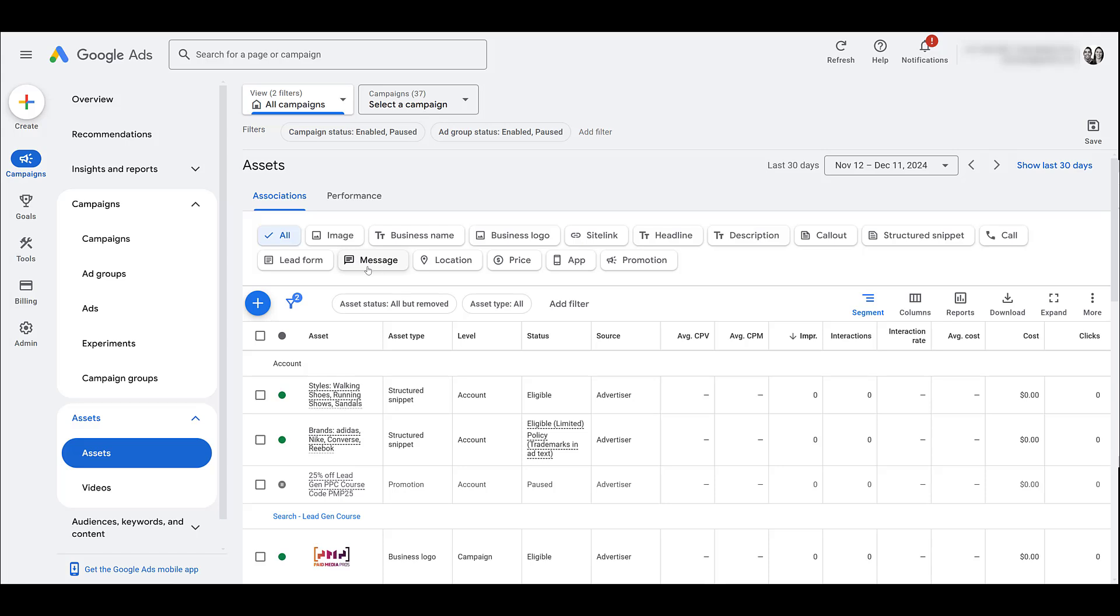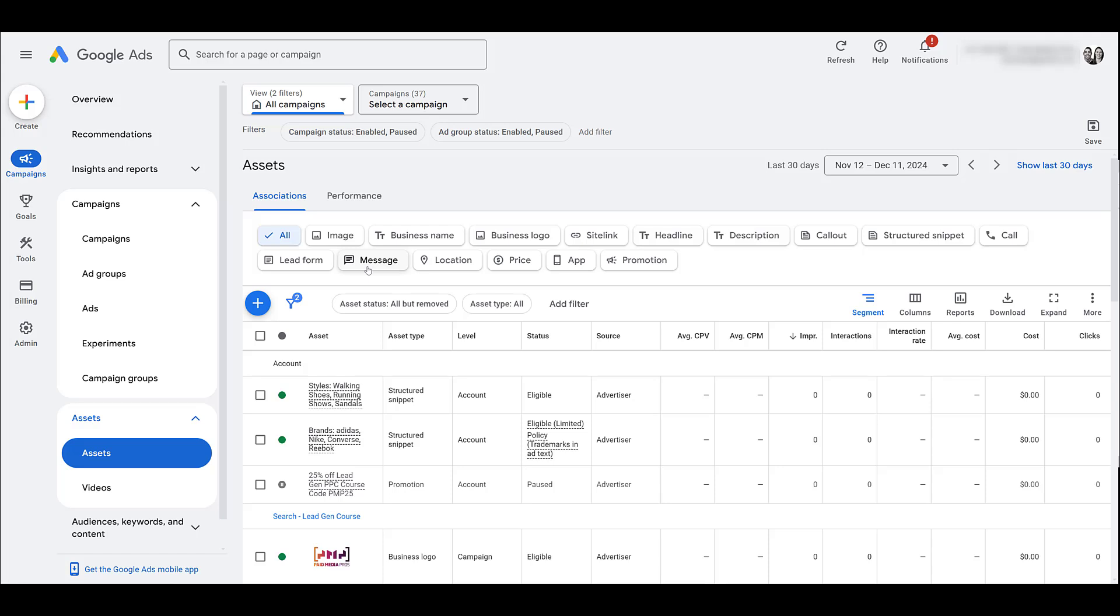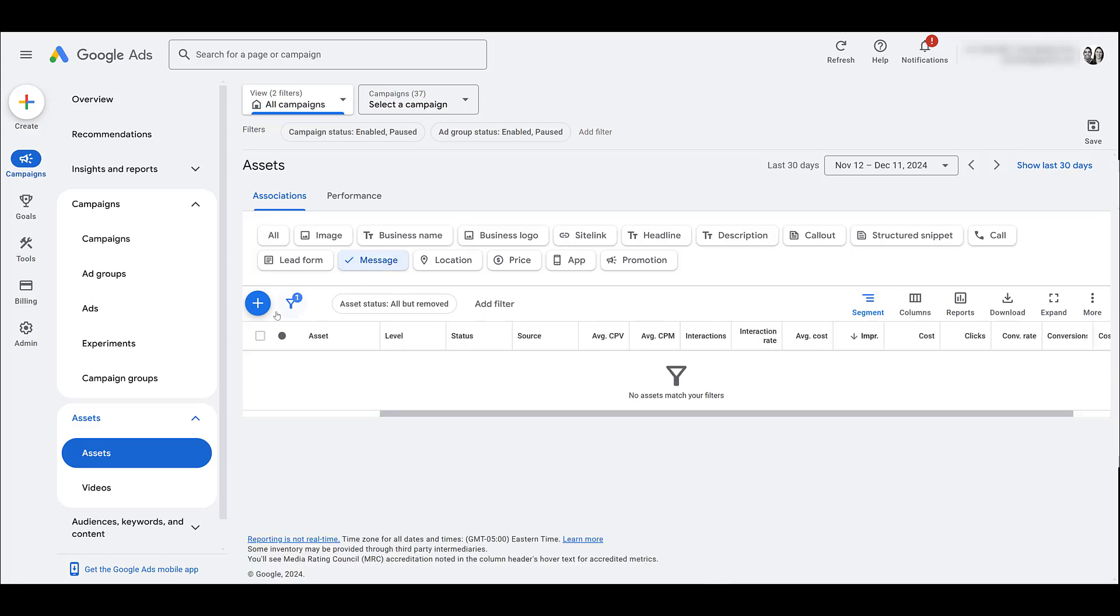If it's not showing up in your account yet you'll either have to find a Google rep who can get you access or just flat out wait. But since we don't have one, let's create a new one.